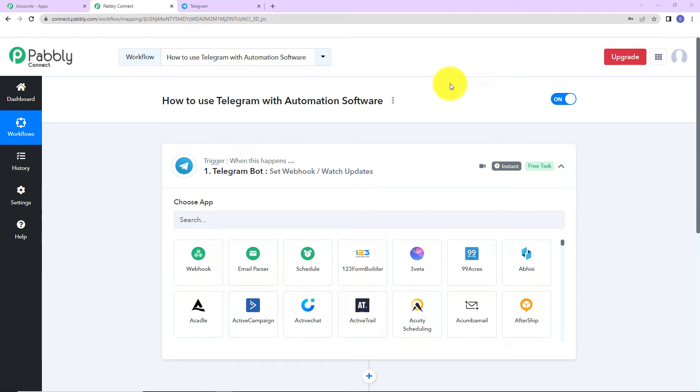In this video, we are going to see how to use Telegram with Pabbly Automation Software. We all know that Telegram Messenger is a globally accessible, encrypted, cloud-based and centralized instant messaging service that provides optional end-to-end encrypted chats. Here, how can we integrate Telegram with different applications using Pabbly Connect Software is what we are going to learn in this video.